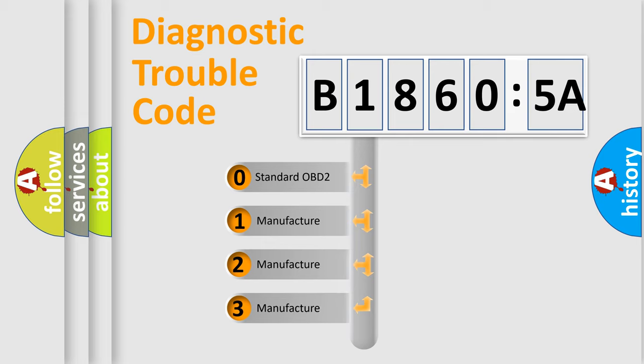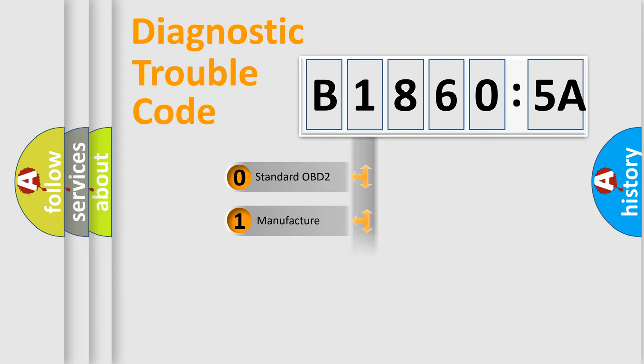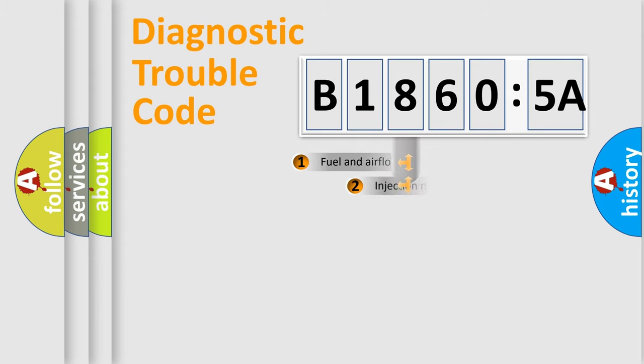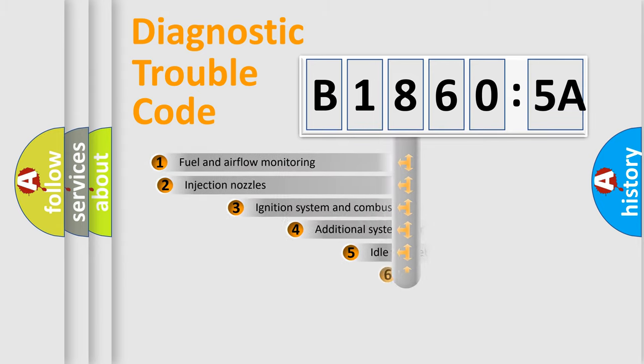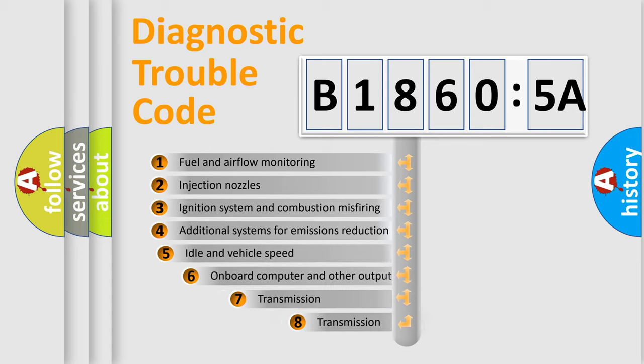If the second character is expressed as zero, it is a standardized error. In the case of numbers 1, 2, or 3, it is a manufacturer-specific expression of the car-specific error.